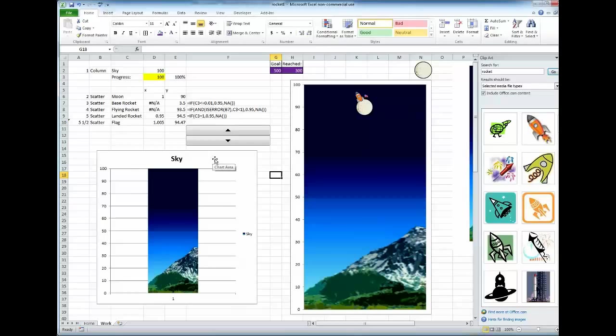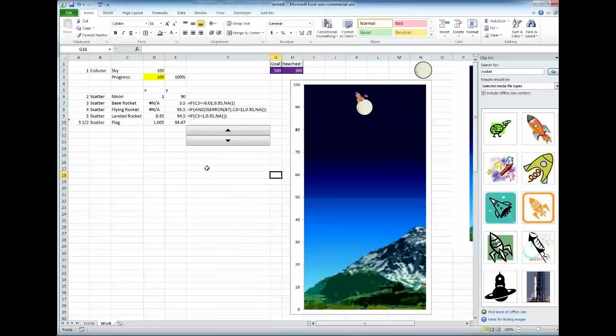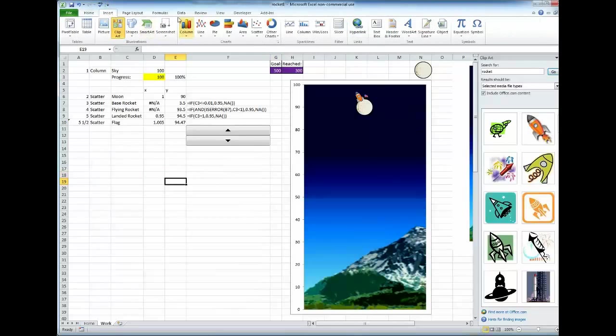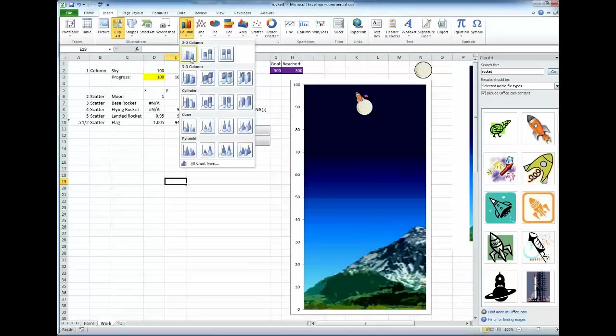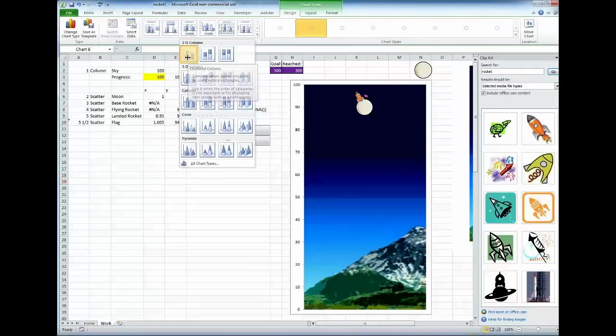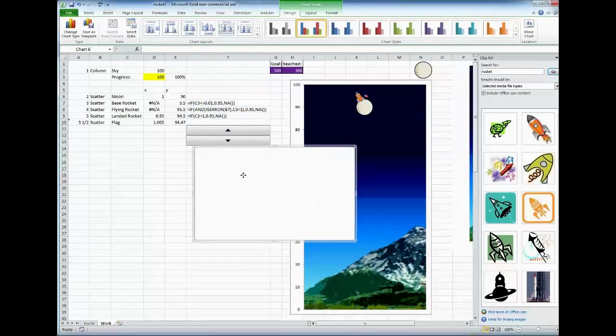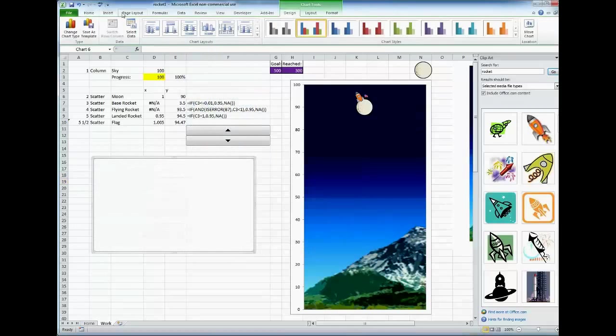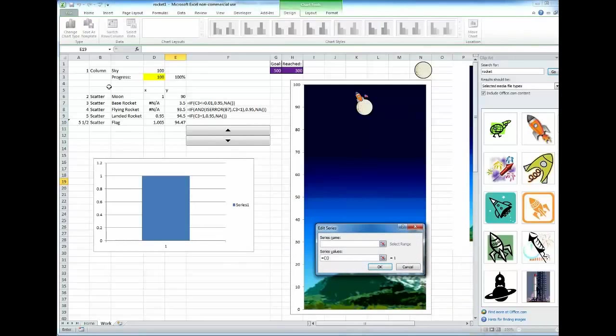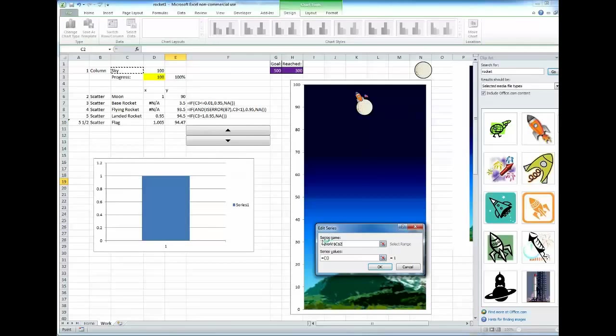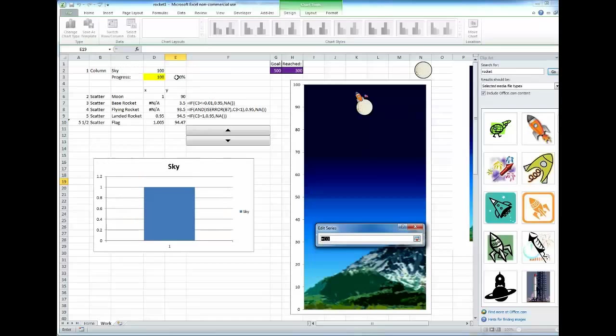So let's start with creating the chart. Go to insert column 2D column. Start fresh here. Add, I'm going to have the sky. We're going to call it the sky's series name. And the series value is going to be 100.